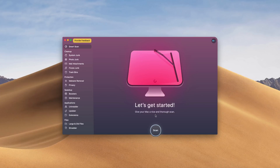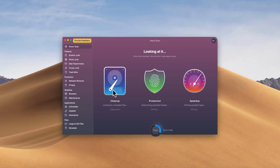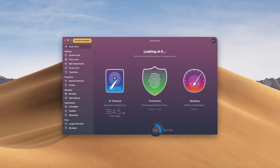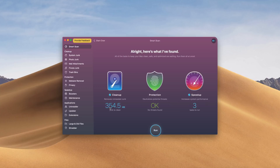This video is sponsored by CleanMyMac X. If you need to speed up your Mac or PC, then CleanMyMac is for you. This program also combats malware and viruses and has a ton of other features that I use on a daily basis. So if you want to speed up your computer and protect it at the same time, check out CleanMyMac via the link in the video description below.